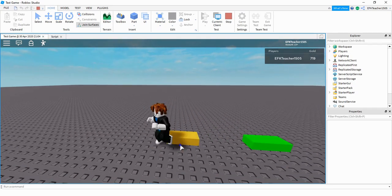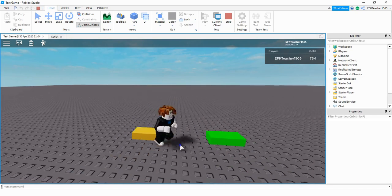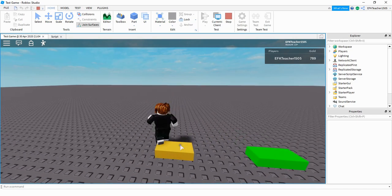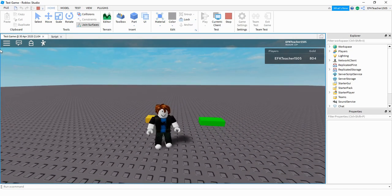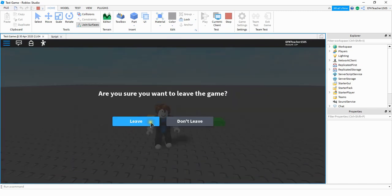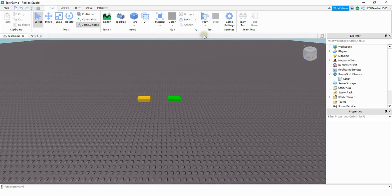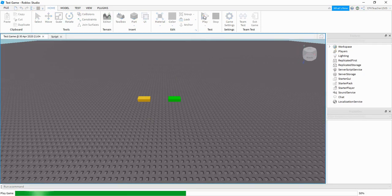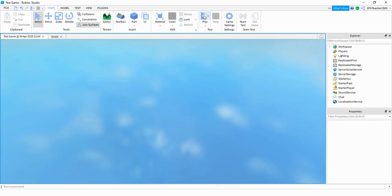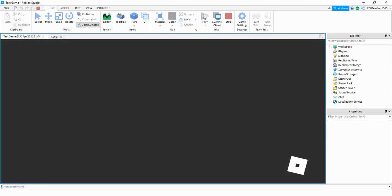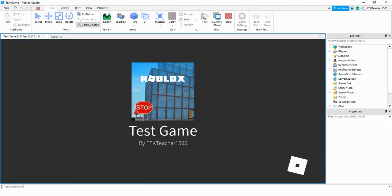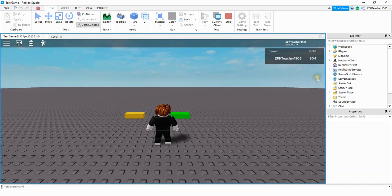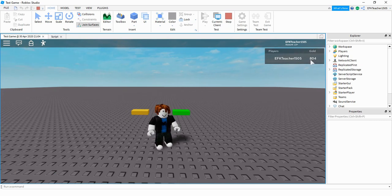Let's go ahead and run the code and see if everything's working. I'm going to collect some gold, then leave the game, and then rejoin. And we can see that the gold I had last time is now my starting amount. That's going to be the end of this video — I hope you enjoyed it and stay tuned for the next one.